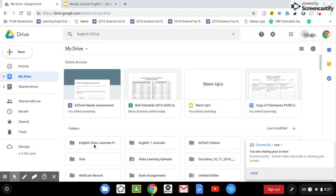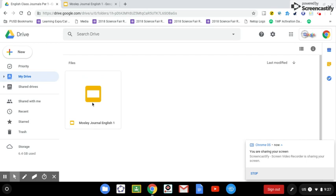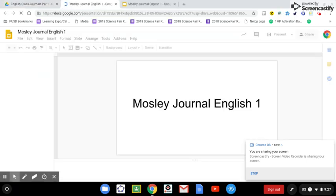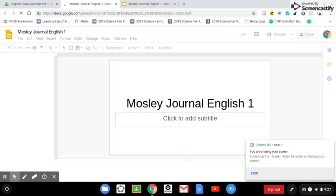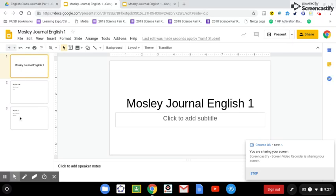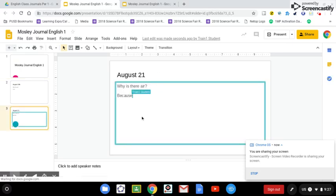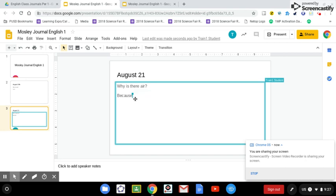And then you click into English Class Journals. We're going to open up Mr. Mosley's journal to make sure he's done the assignment. And you'll see there, their new journal entry, and you'll see the student is still logged in.